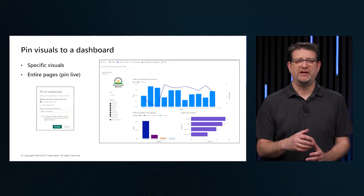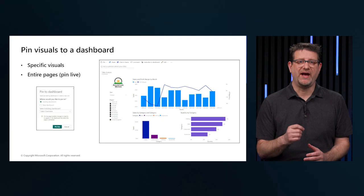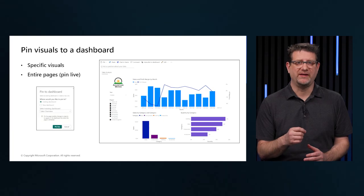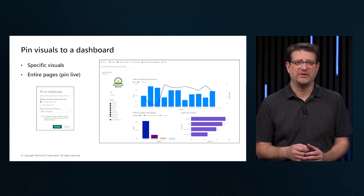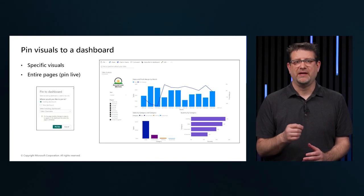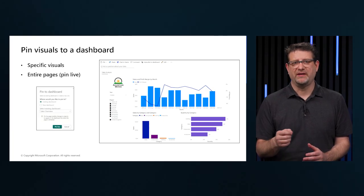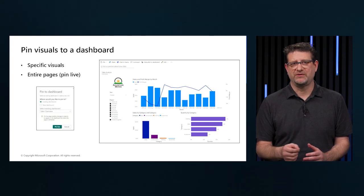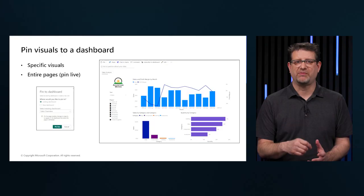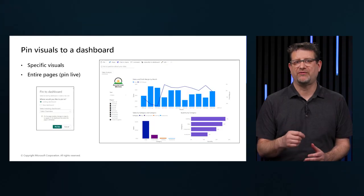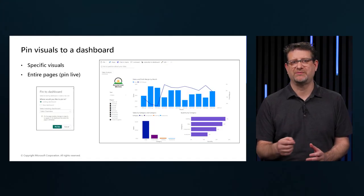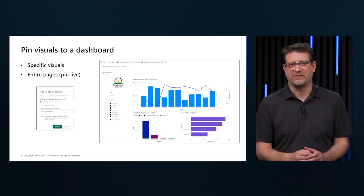When you pin an entire page, the tiles are live, and you can interact with them right there in the dashboard. And changes you make to any of the visualizations back in the report editor are reflected in the dashboard tiles as well.